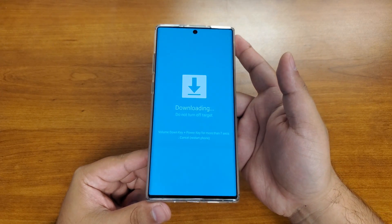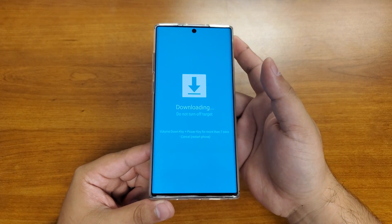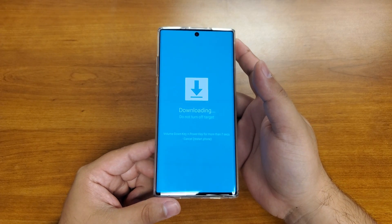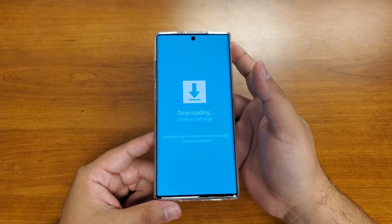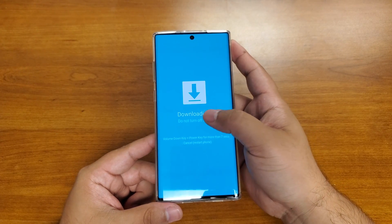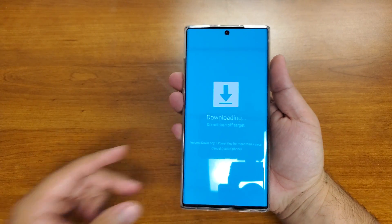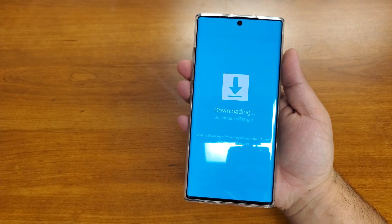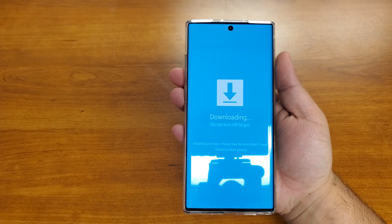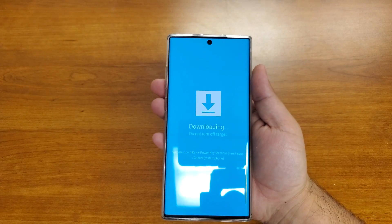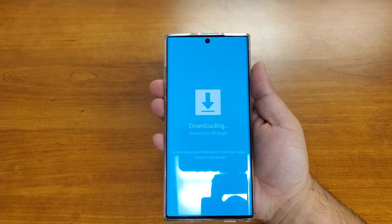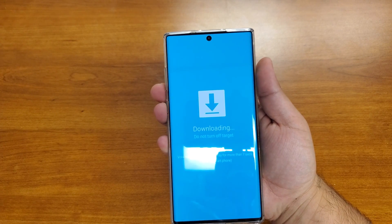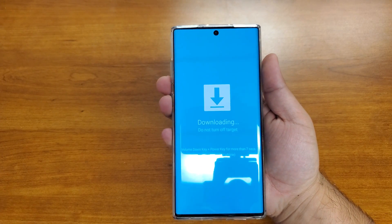That's how you get into recovery and that's how you get into download mode. Previously we had two different options to get into either one, but now to get into recovery that's your combo key, and to get into download you've got to go through recovery. Quick, simple, and short.